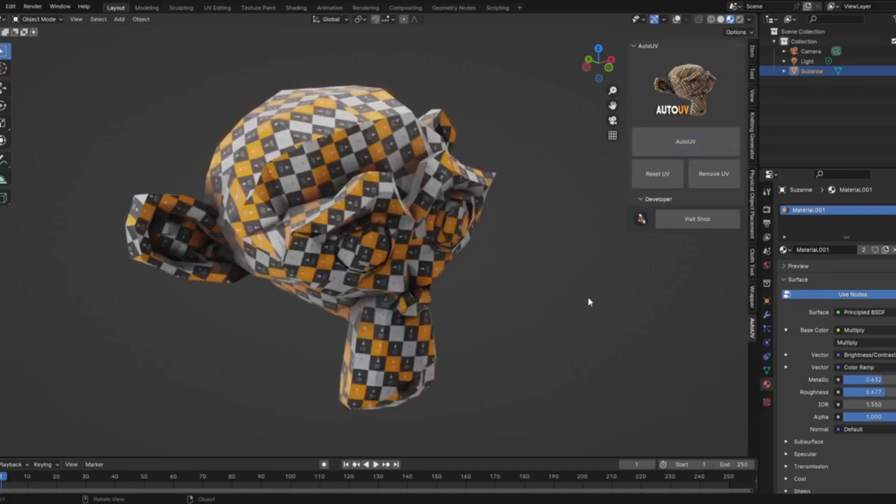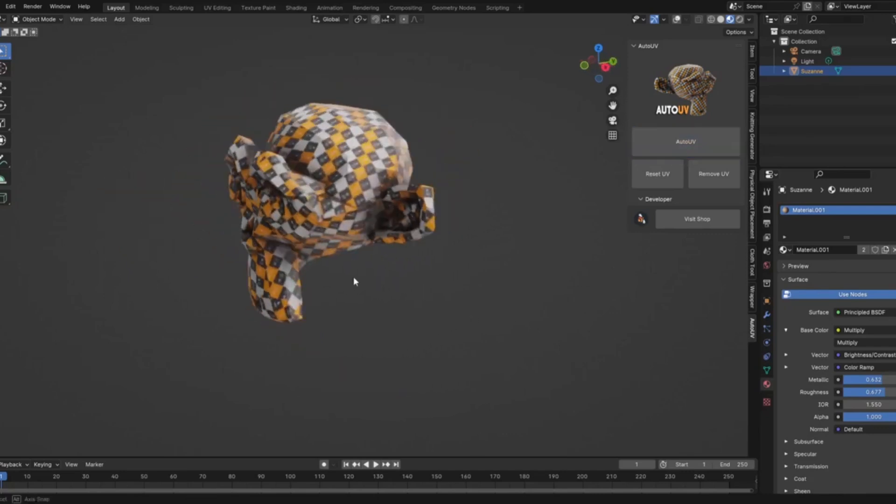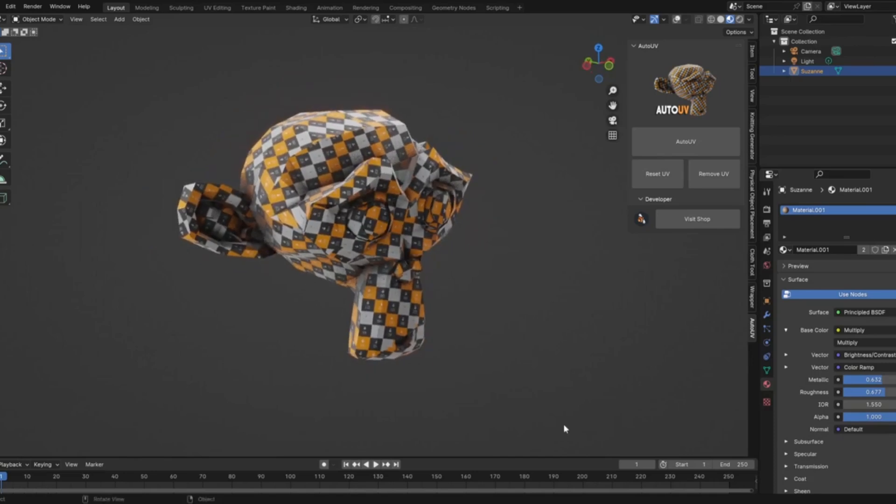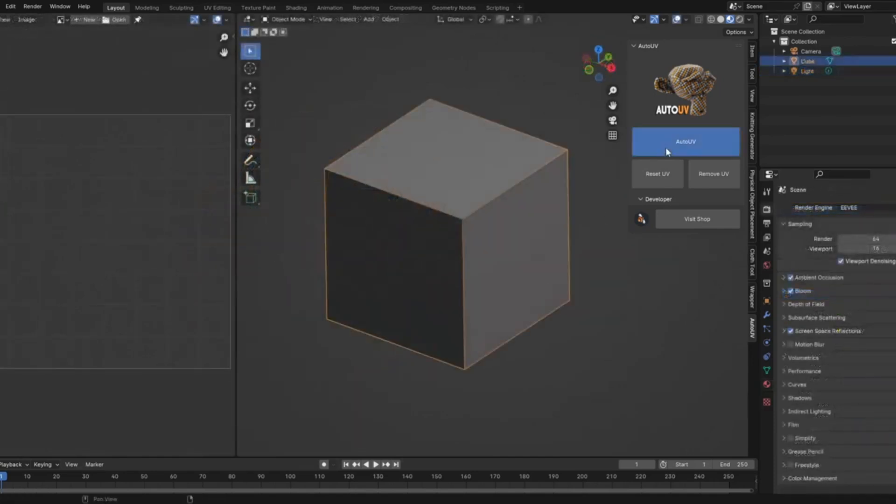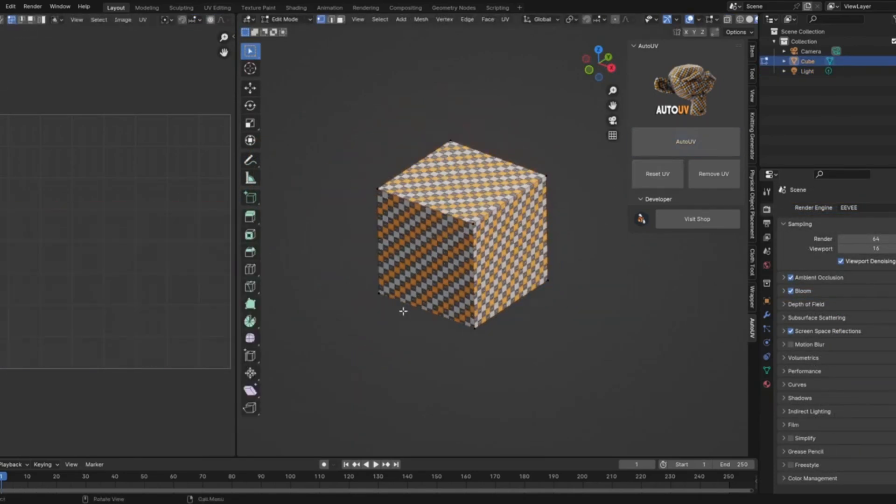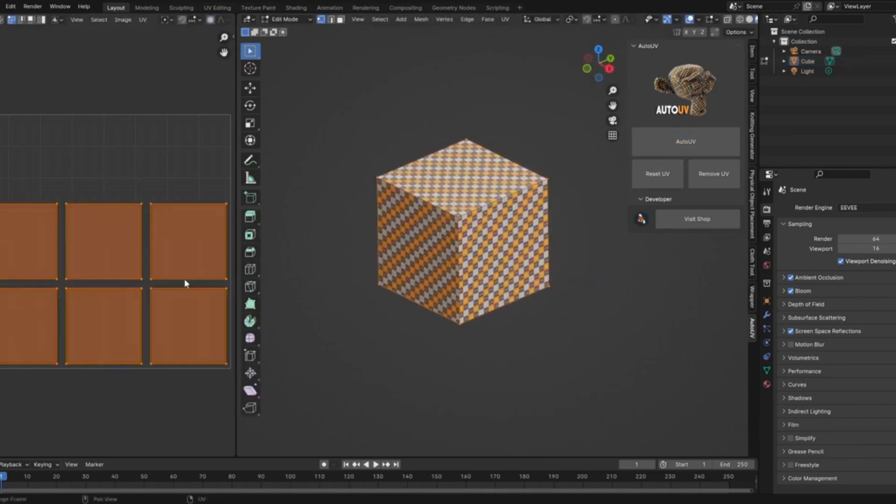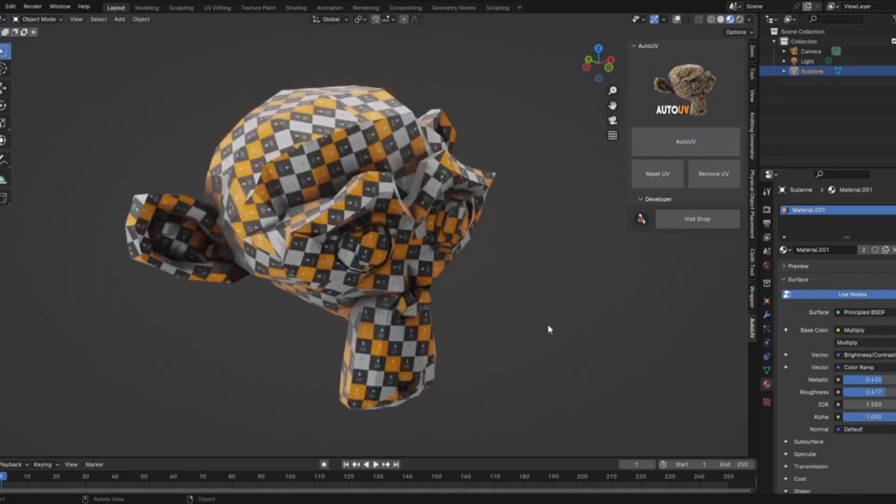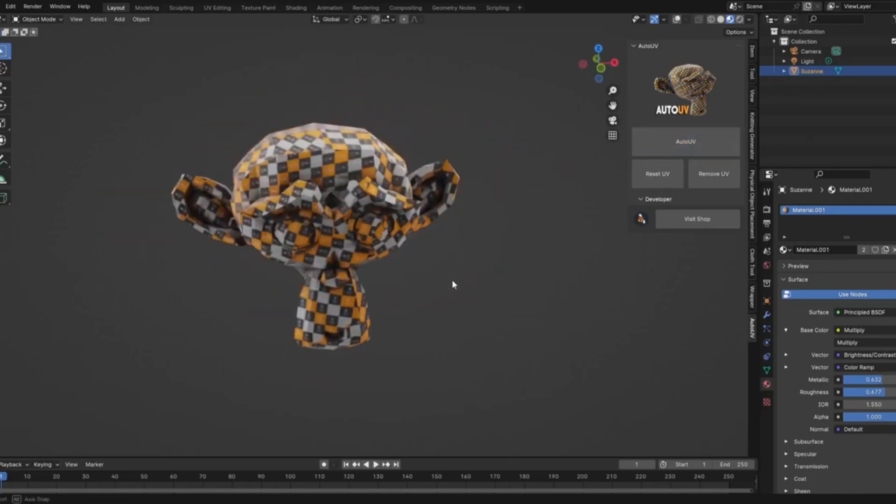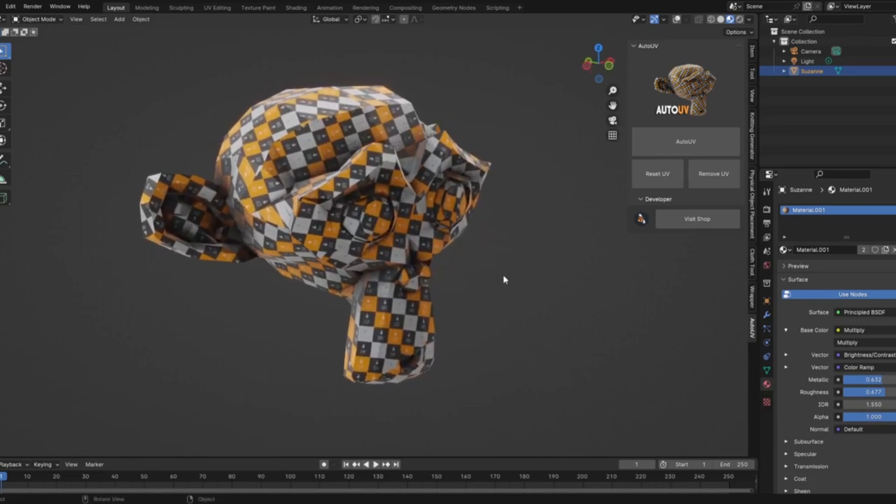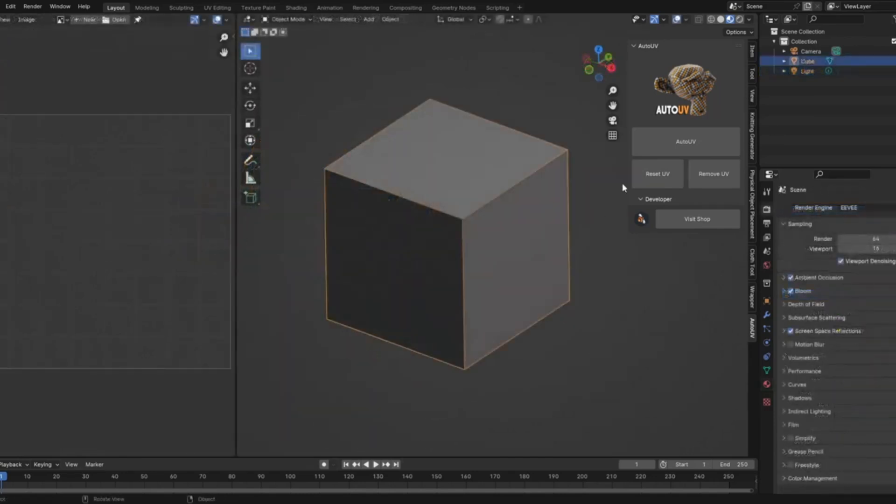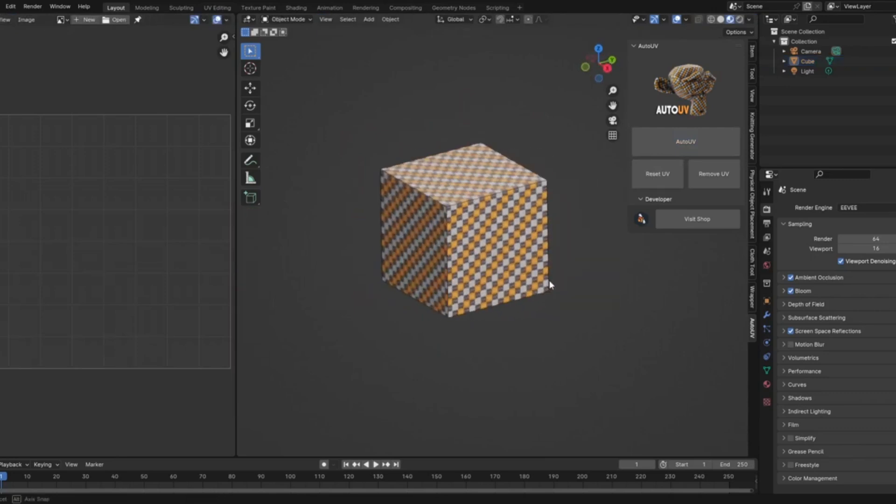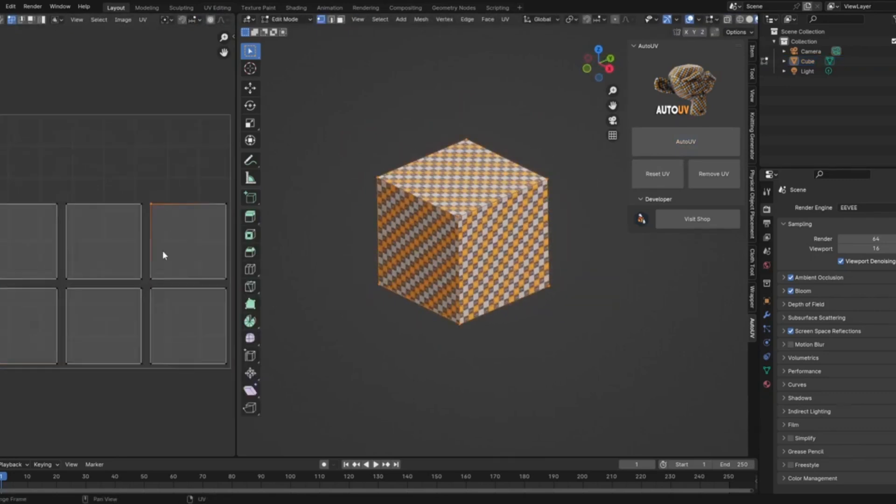Ever spent hours painstakingly unwrapping UVs only to feel like you're getting nowhere? Well, today, I've got a game changer for you. Introducing Auto UV, a free Blender add-on that automatically UV unwraps your models with just one click. Imagine the time you'll save and how much smoother your workflow will be. So, whether you're a seasoned pro or a Blender newbie, stick around because this tool is about to become your new best friend. And don't forget to hit that like button if you find this helpful, and subscribe for more awesome Blender tips and tricks.